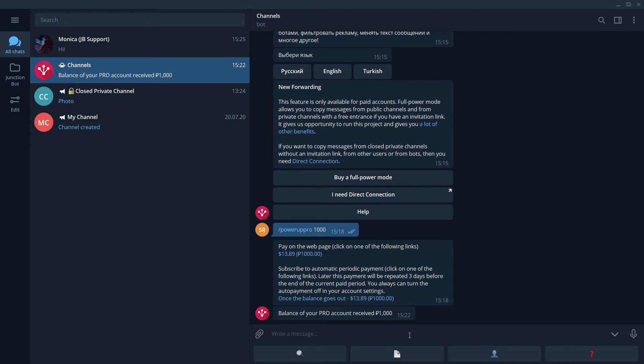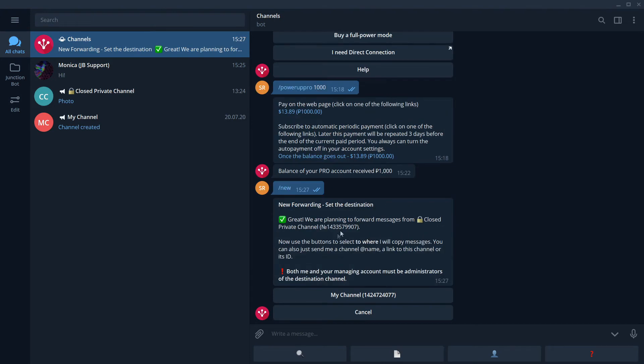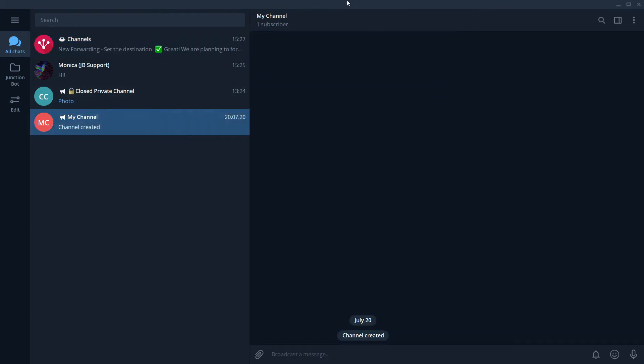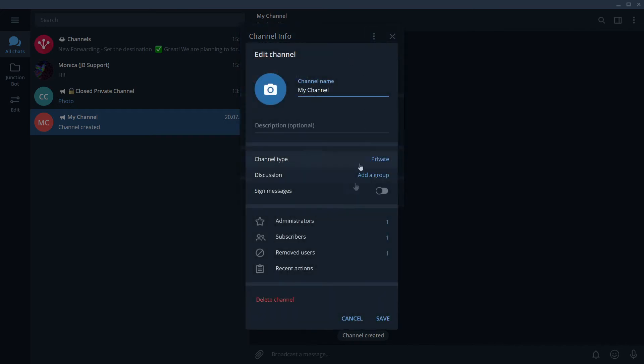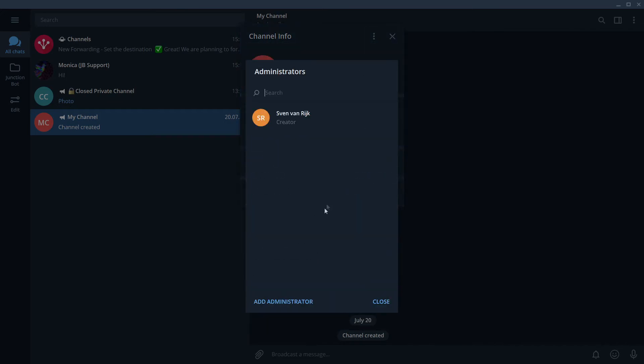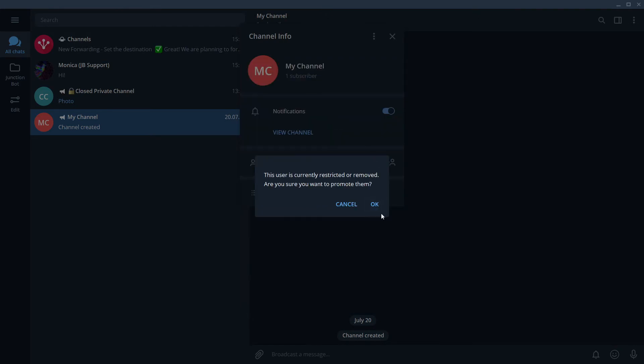Now we are connected and we want to create a new forwarding rule. For that we use the command New. We select where from we want to copy the messages from the closed private channel. And we select where to we want to copy messages to my channel. But first, we need to add bot as an administrator of our channel. Let's go to the Settings, Manage Channel, Administrators, Add Administrator, Junction Bot. Perfect!